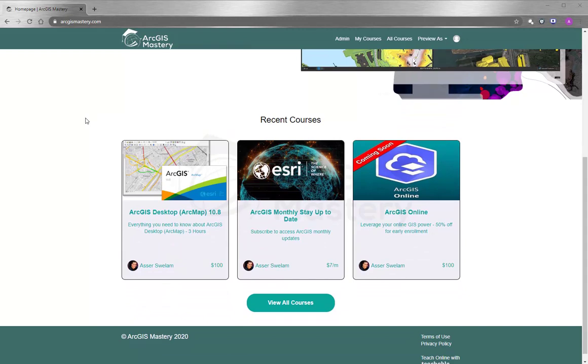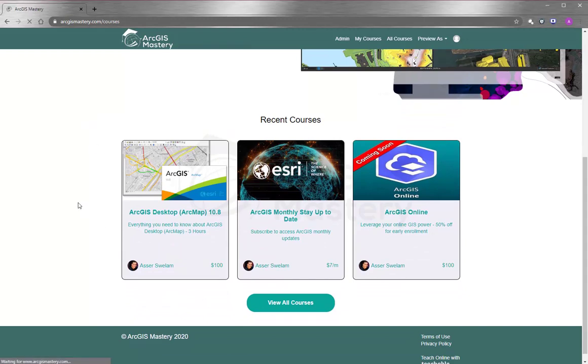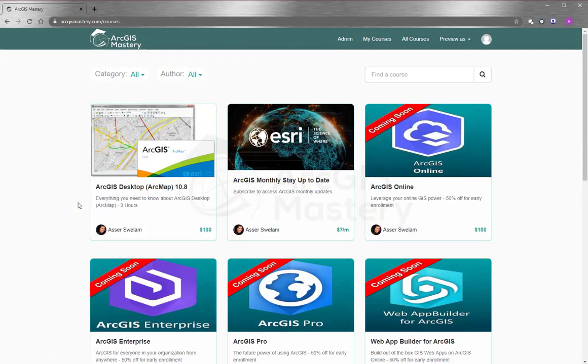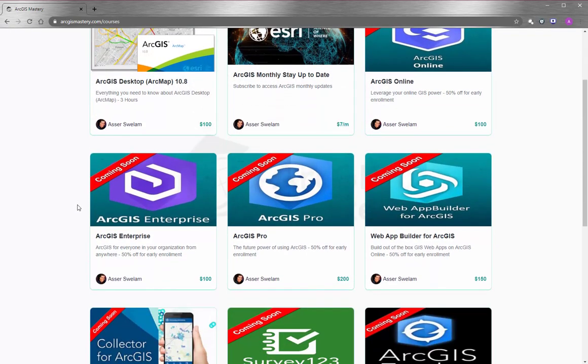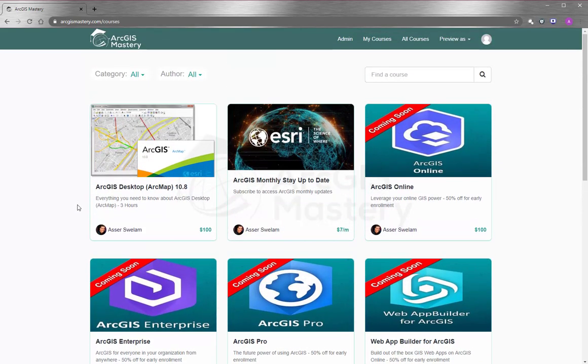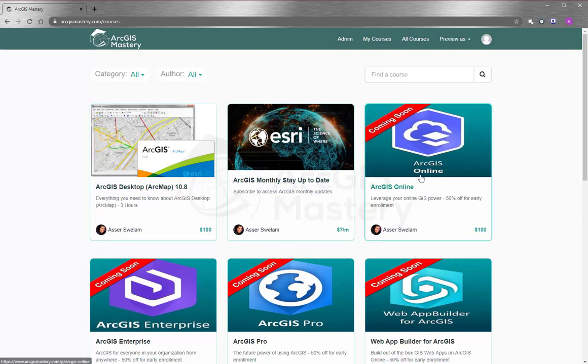Starting by ArcGIS Desktop and other products like ArcGIS Online, ArcGIS Pro, ArcGIS Enterprise, and so many more. We also have coming courses that you can subscribe to and enroll right now and get a 50% discount.